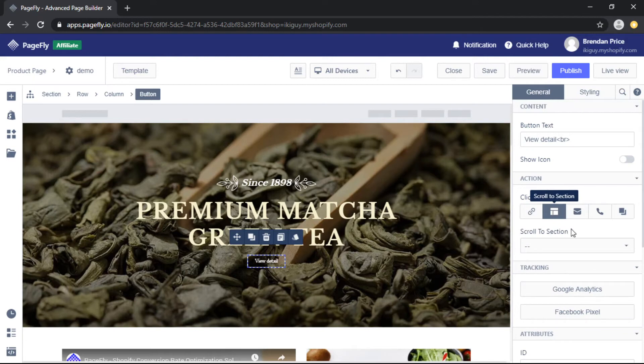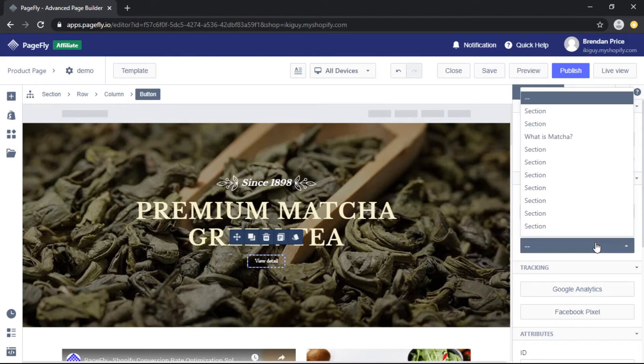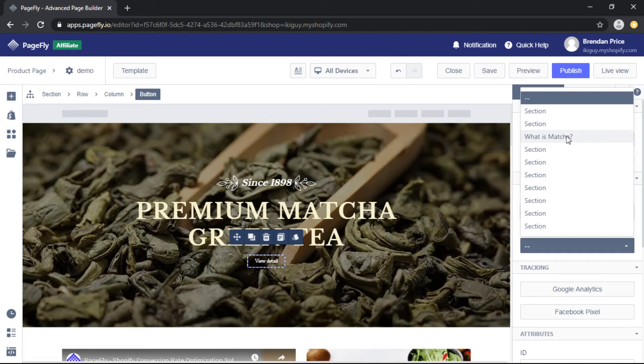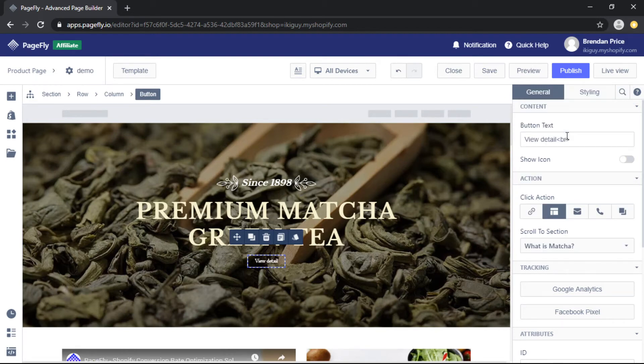Then choose the option 'scroll to section,' and from here in the dropdown box you can choose any one of your sections. This is the reason that I renamed this section, just to easily identify it.